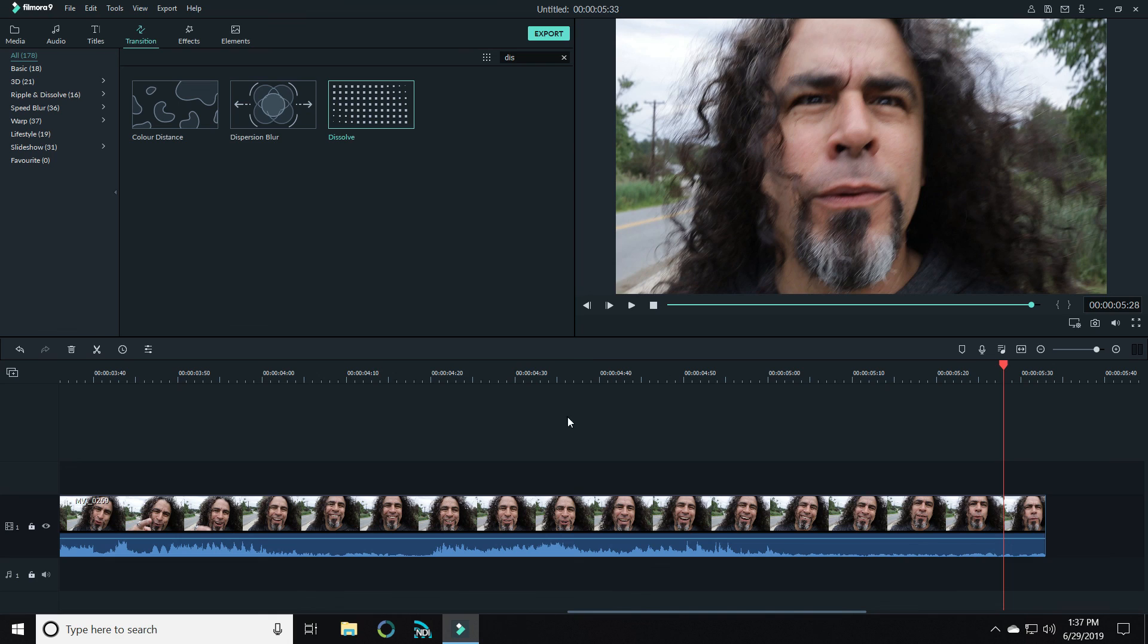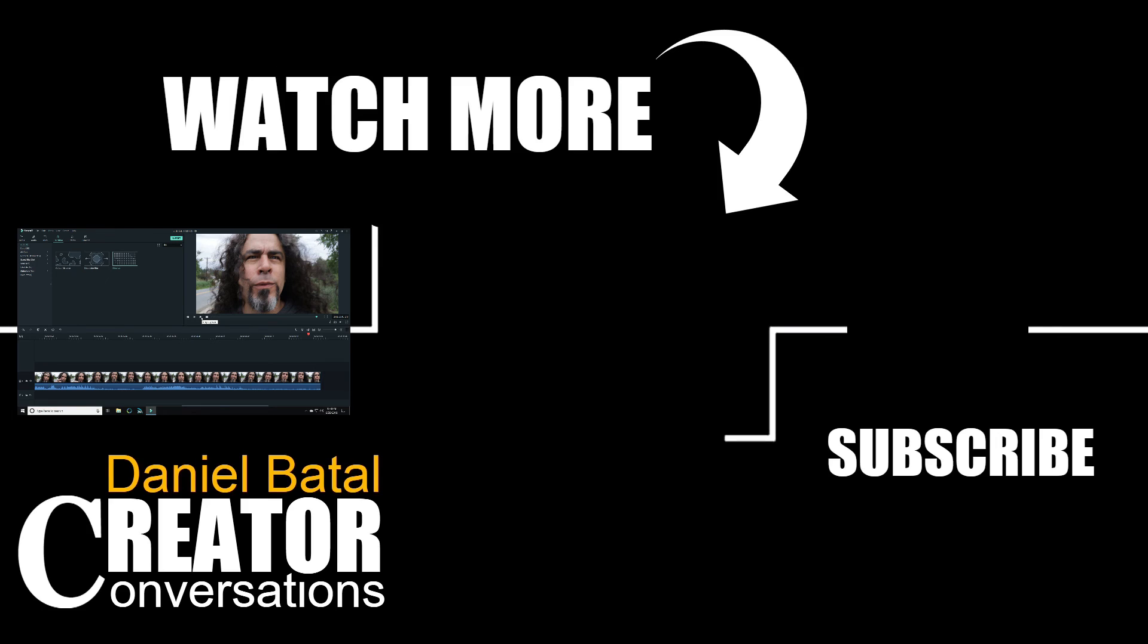This is a great way to make it seem like you've jumped from one location to another in the blink of an eye. If you want to learn more cool Filmora tricks and tips, click on this video over here.